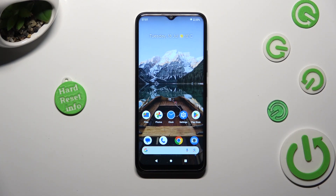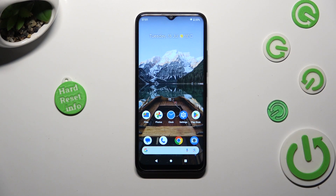Hi, in front of me is the Nokia C32 and today I would like to show you how you can switch on or off auto-rotation.